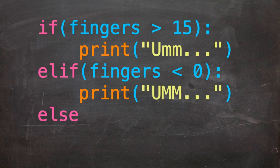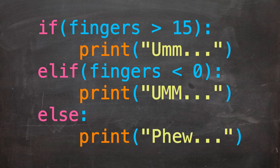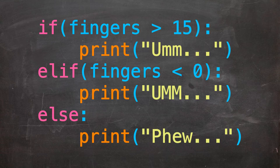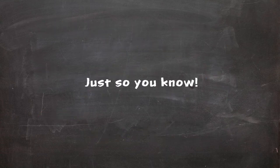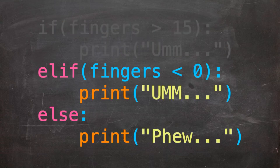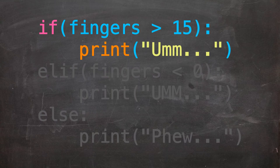Then what if we wanted to just capture everything else but the initial if statements? Well, we can use an else statement followed by a colon. Should the if and any elif statement fail the conditions, the code in the else block will execute. Just so you know, the elif and else statements are not required, but the initial if statement is always required.